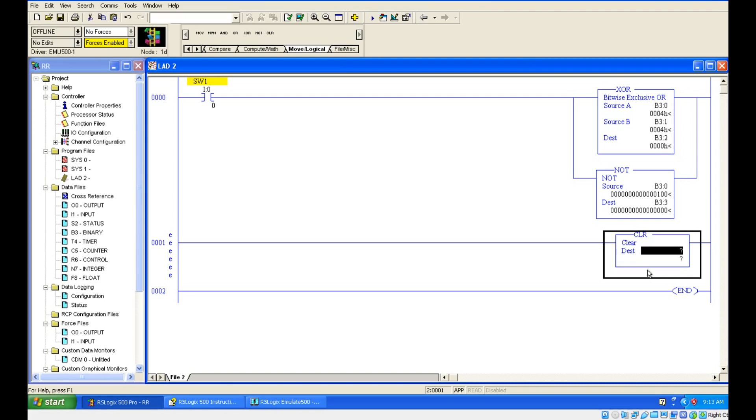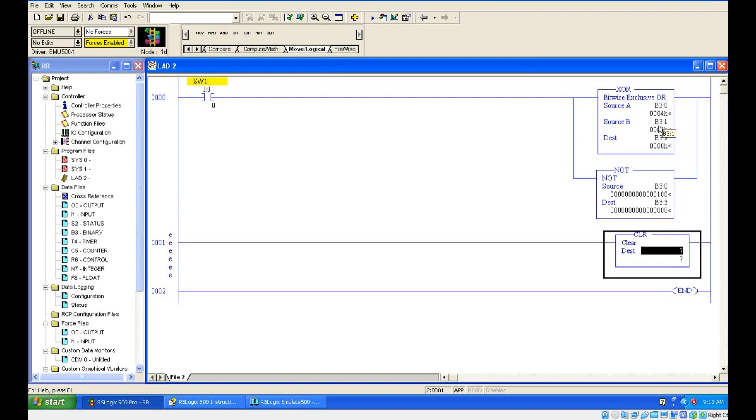It is not only for integer. You can go for timer preset value or accumulator value or you can go for source, whatever it may be. Normally, this address B3:0 we have given for source. And this one we cannot change because this is the output of your NOT gate. But what are the input you can give? B3:0, B3:1. These you can give in clear instruction.